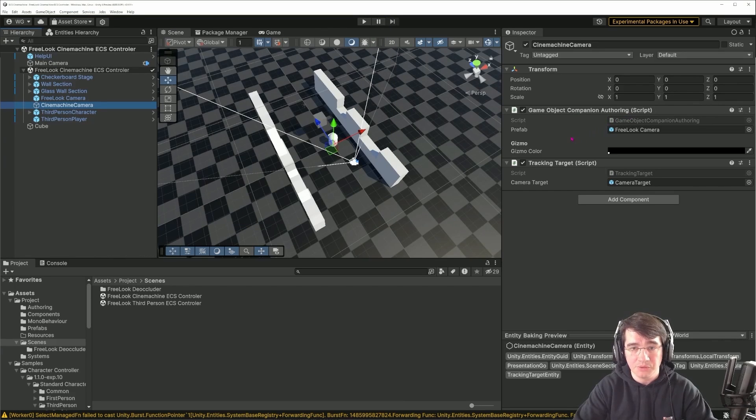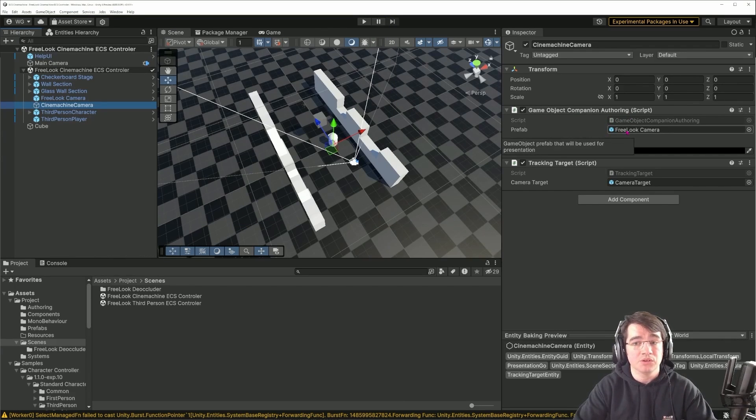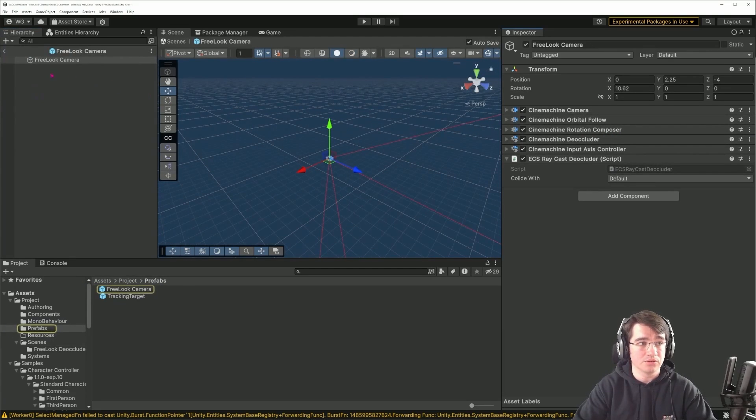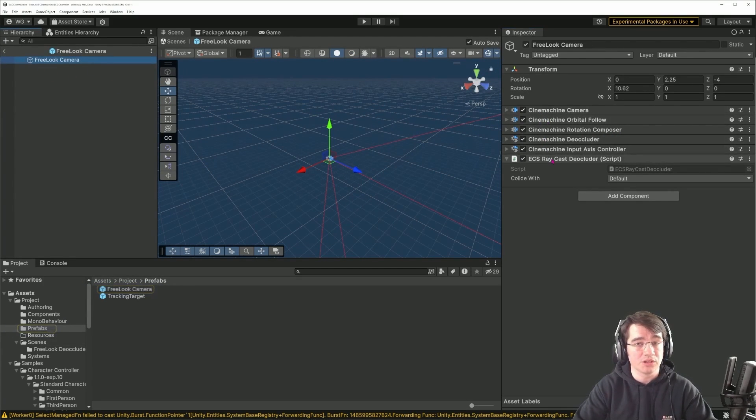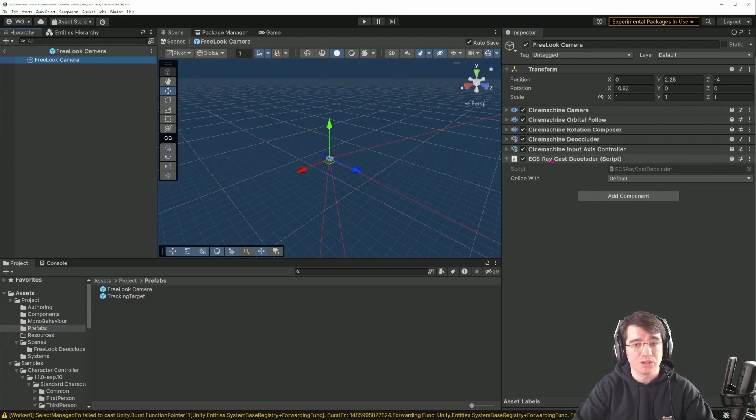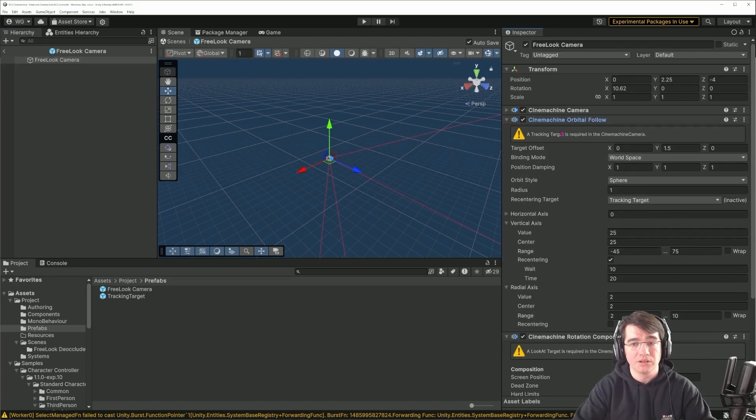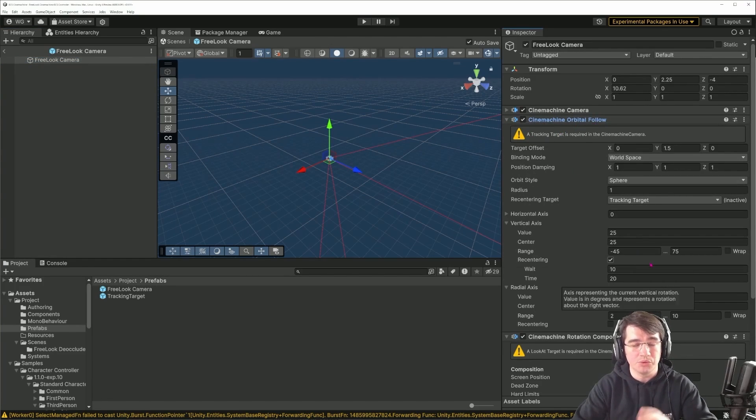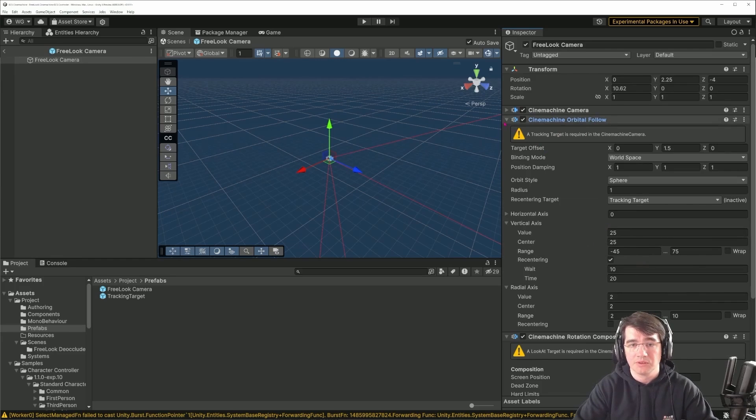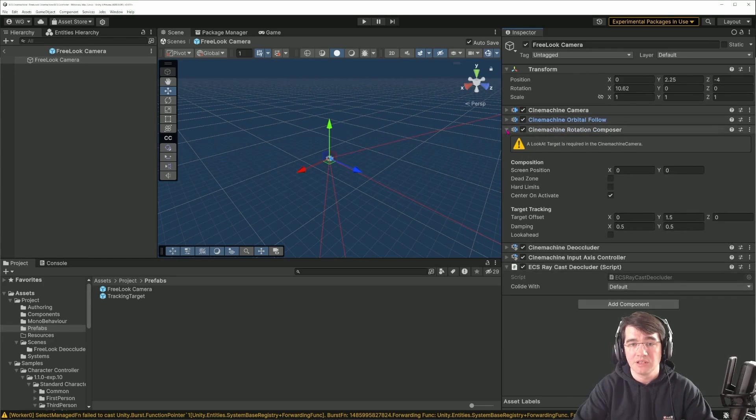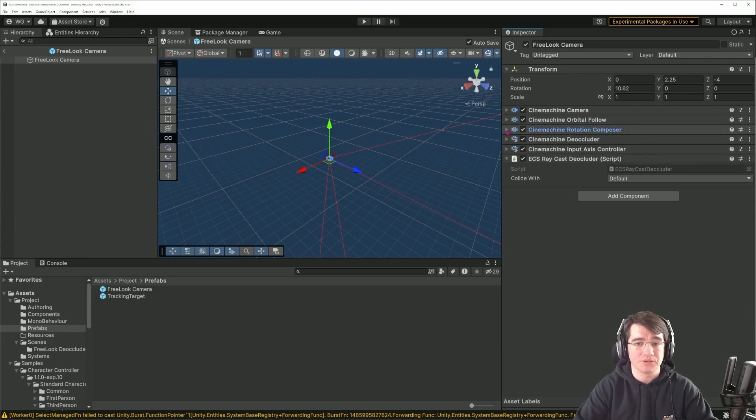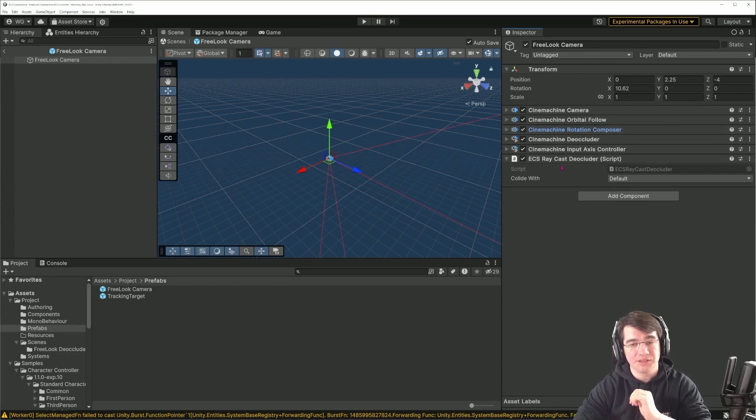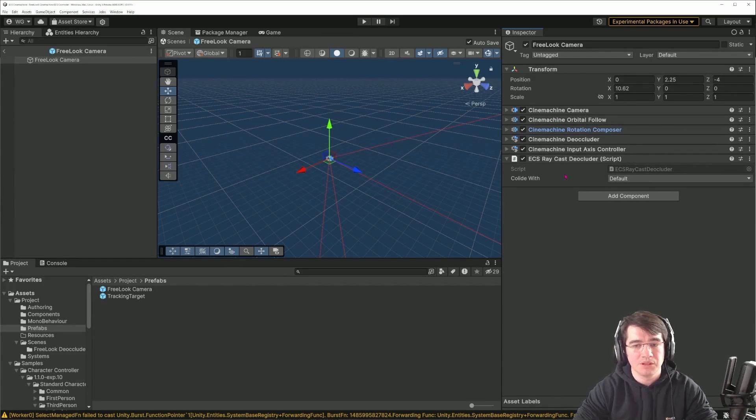I'm spawning a free look camera, so it's the Cinemachine camera setup. There are a few tweaks to the parameters, mainly around the orbital follow. I tweaked a bit the values, but basically it's the same setup as the Cinemachine demo scene, and I've added another script that we will discuss a bit later.